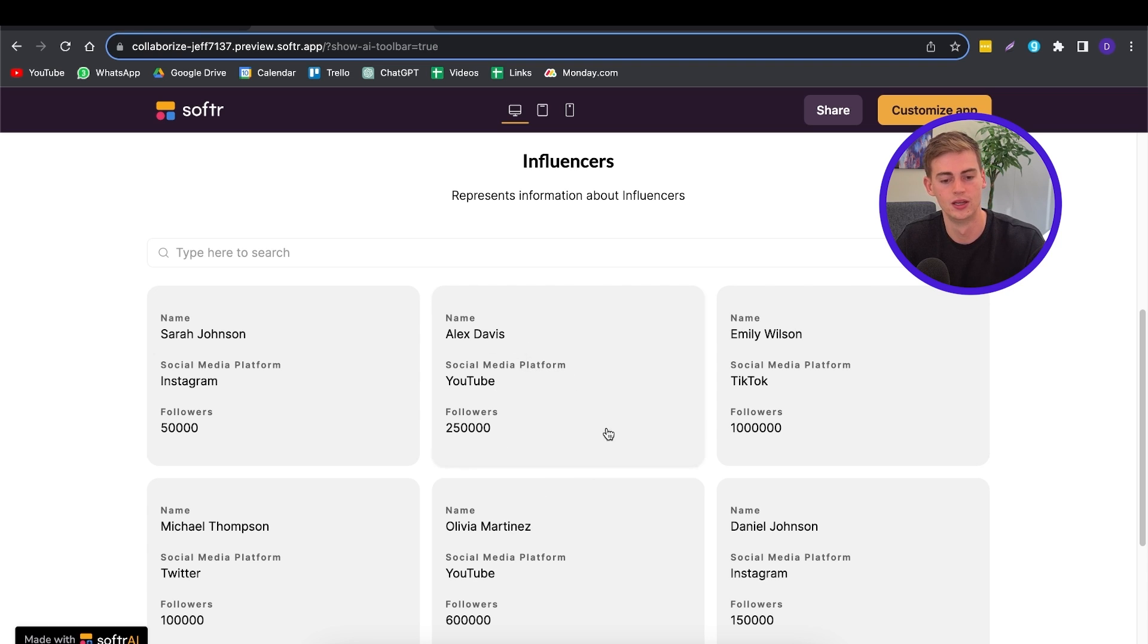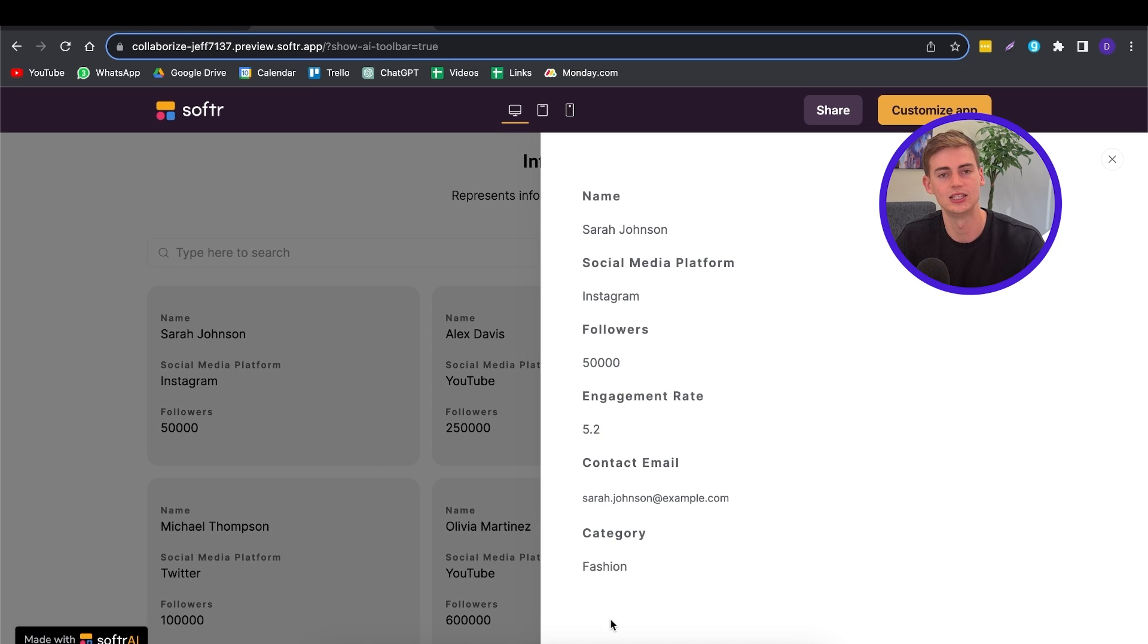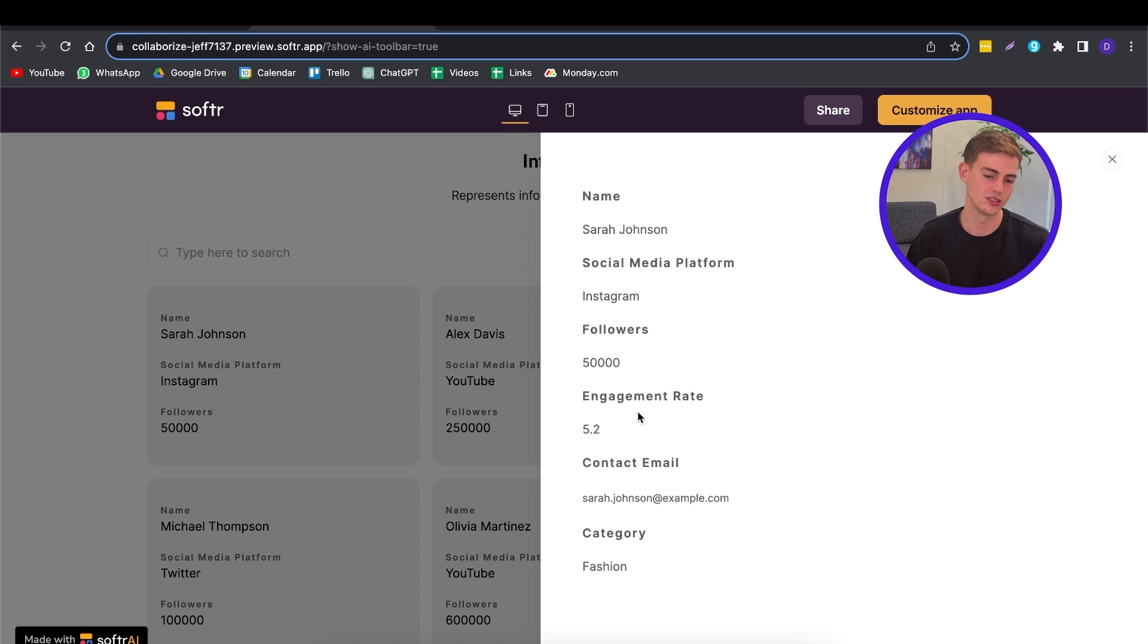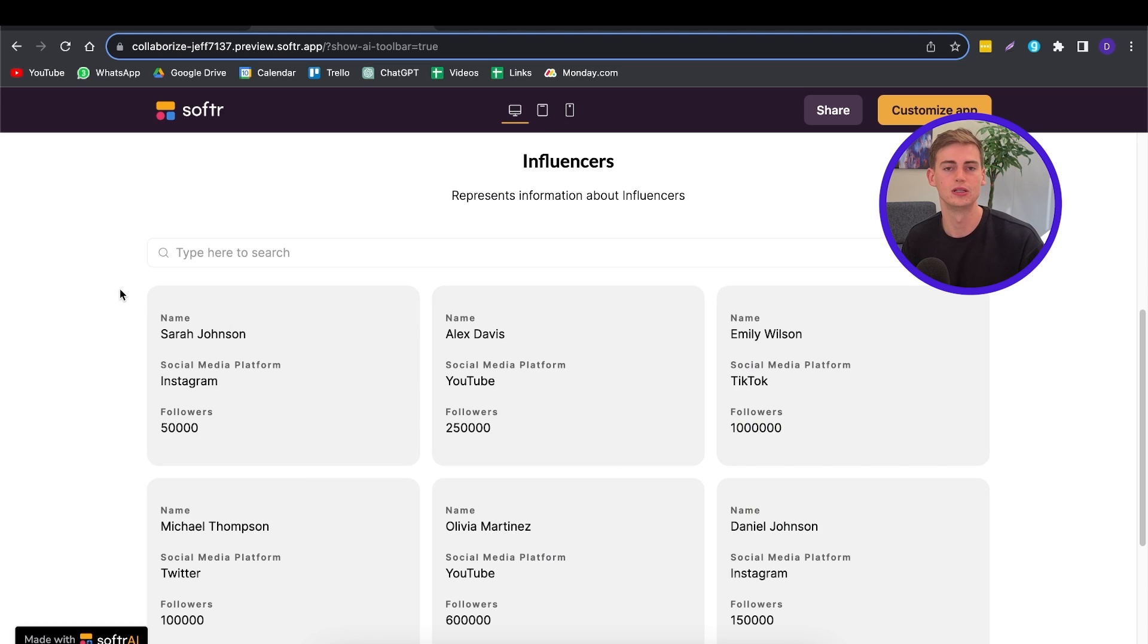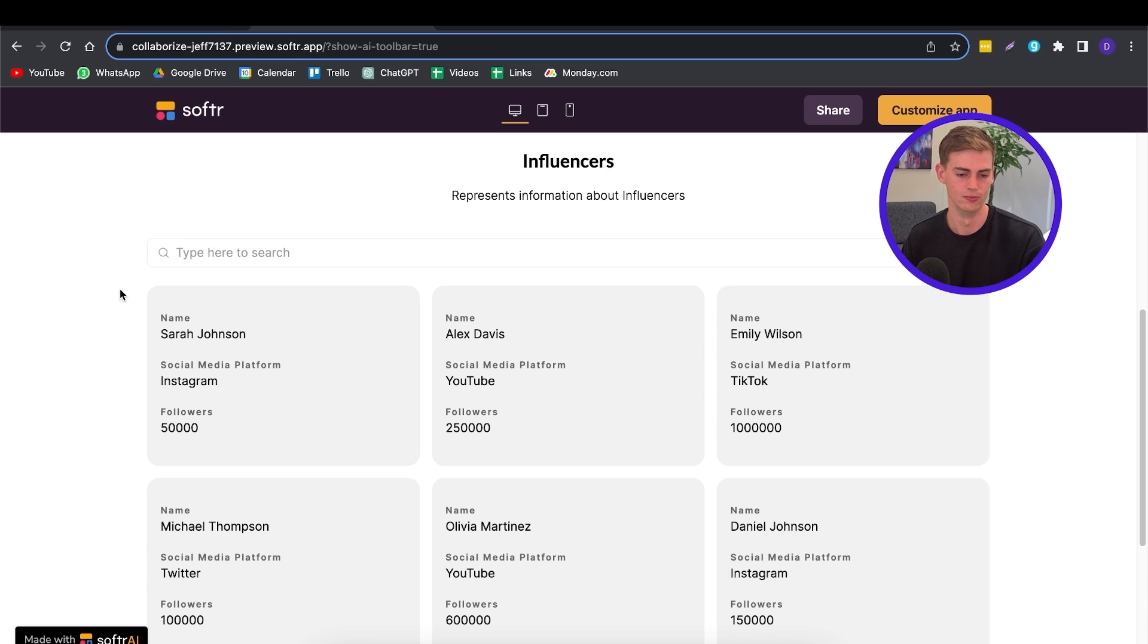The social media platform that they're working on and the amount of followers that they have. If we were to click on one person, then we can also see the category, the contact email and the engagement rate. So within the platform, it has generated all of this itself. All you have to do if you want to customize your app is you have to enter in your data sheet and then you have your own platform.